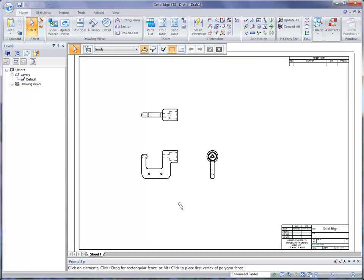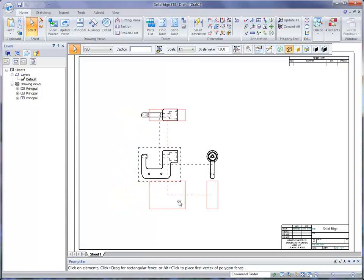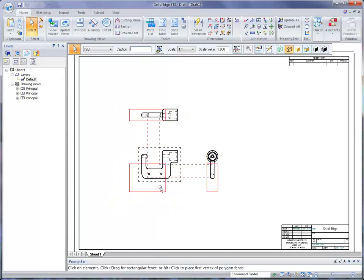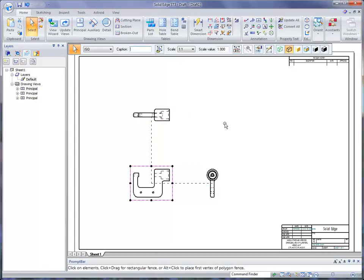Now one of the cool things in Solid Edge drafting is that if you pick one of these views and start to move it, you'll notice how those views will stay in line. So we have full control over keeping things in line.